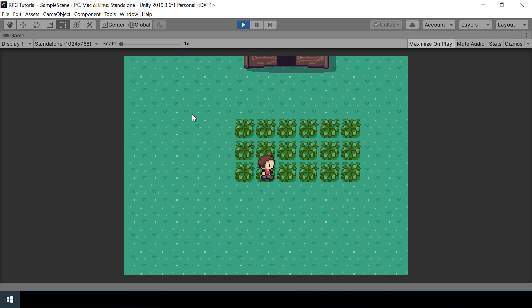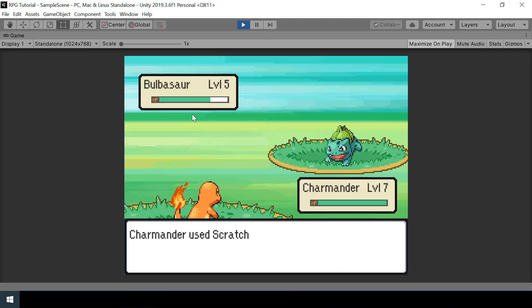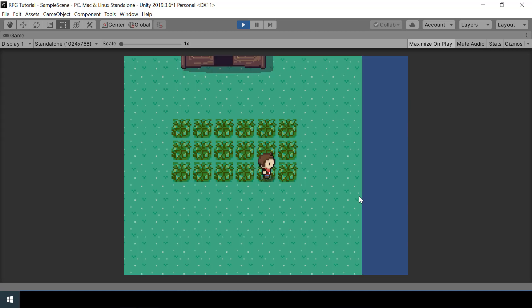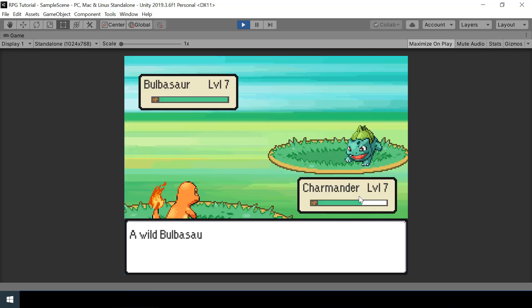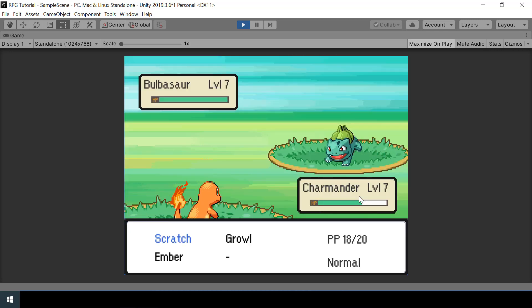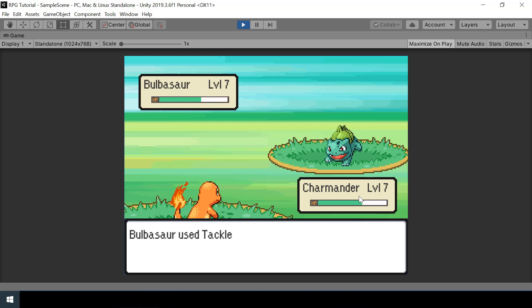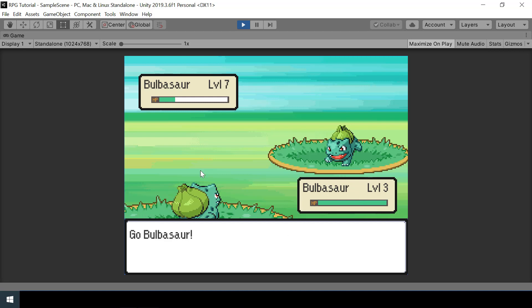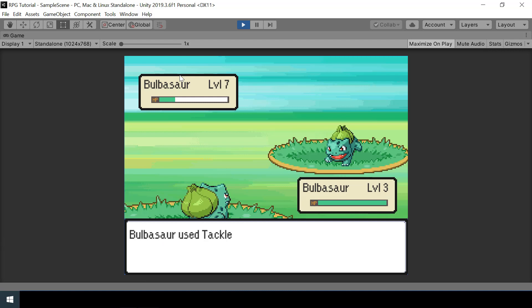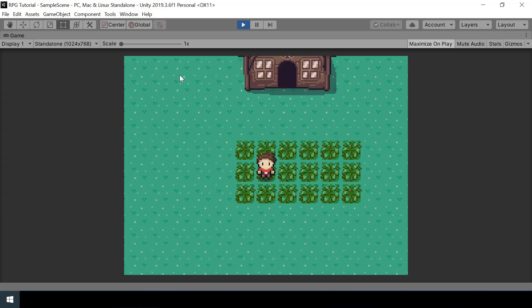To send out the next pokemon, we copy the setup code: call Setup on the battle unit with nextPokemon, set the HUD data, set the move names in the dialogue box, display 'Go' and the pokemon's name in the dialogue, and transition to the PlayerAction state. Testing this: my first pokemon faints and we do send out the second pokemon. We can then continue fighting with our second pokemon, and everything works as expected.